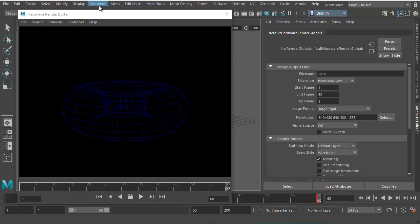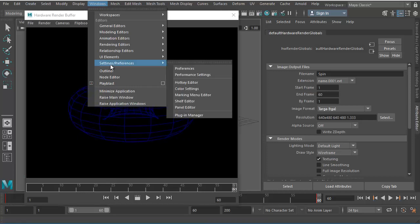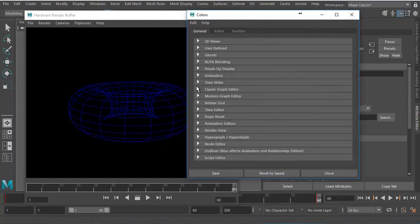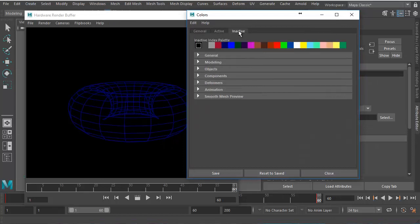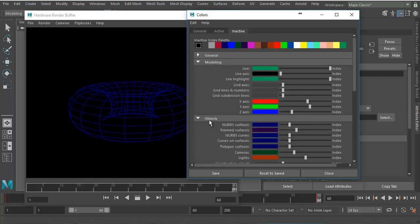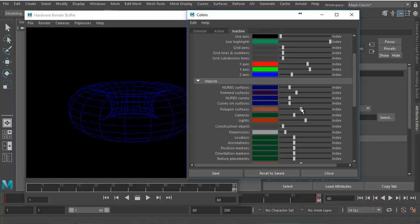So in that case, what we can do is go to windows, choose settings and preferences, and inside that you will find color settings. So go inside the inactive tab and choose modeling. And down inside the objects, there you will find polygon surfaces. So you can see that it's dark blue.